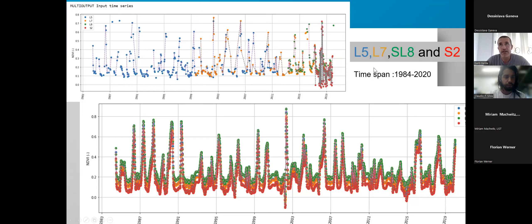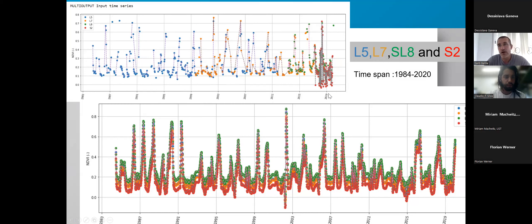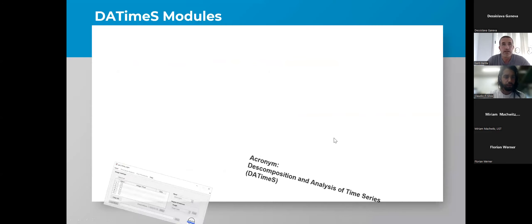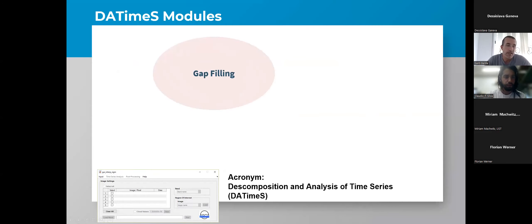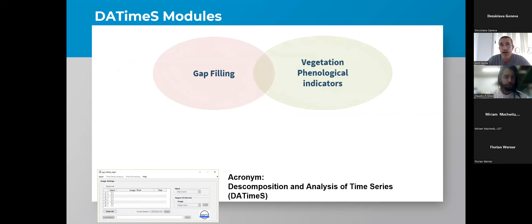Here is another example using four different sensors — the different colors represent different sensors. With this synergy, we can retrieve all information from approximately 1983 until 2019 or 2020. This basically covers the three modules: the first was gap-filling, the second was the vegetation phenological indicators module, and the third was the synergy module.